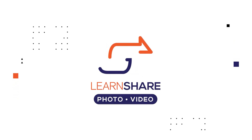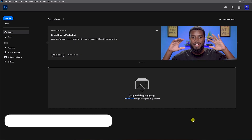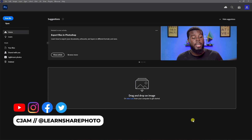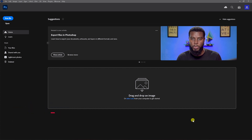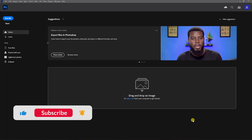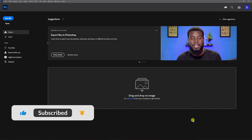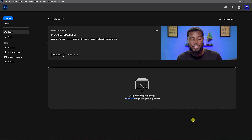In this video I'll show you how to get started using Adobe Photoshop like a pro, even if you've never used it before. Welcome back to the channel, my name is CJam. If you want to get a copy of Photoshop so you can design along with me, go ahead and check the first few links in this video's description.